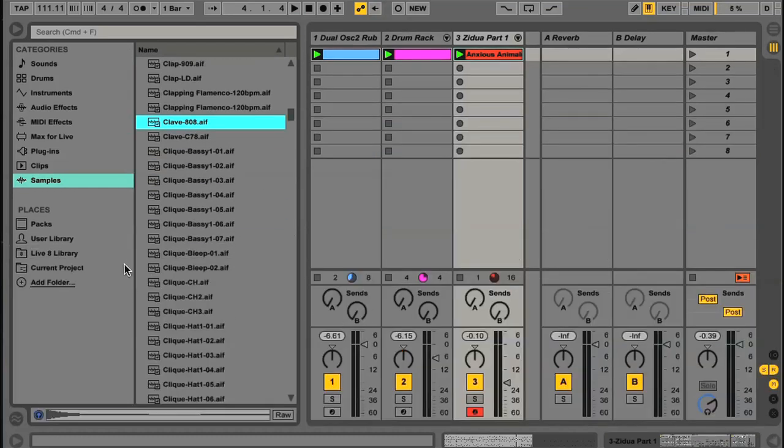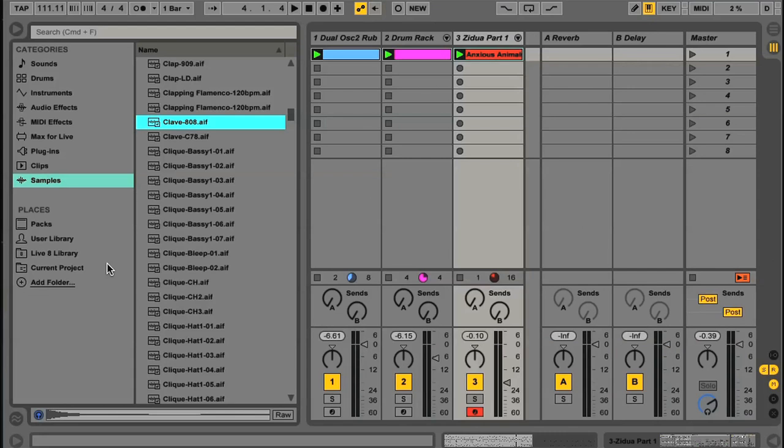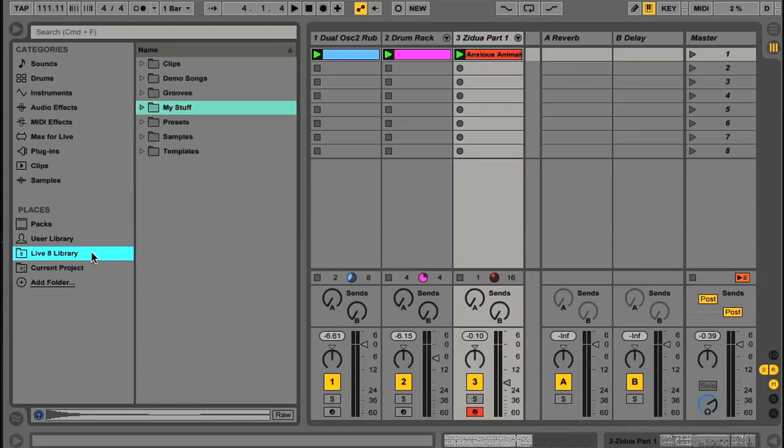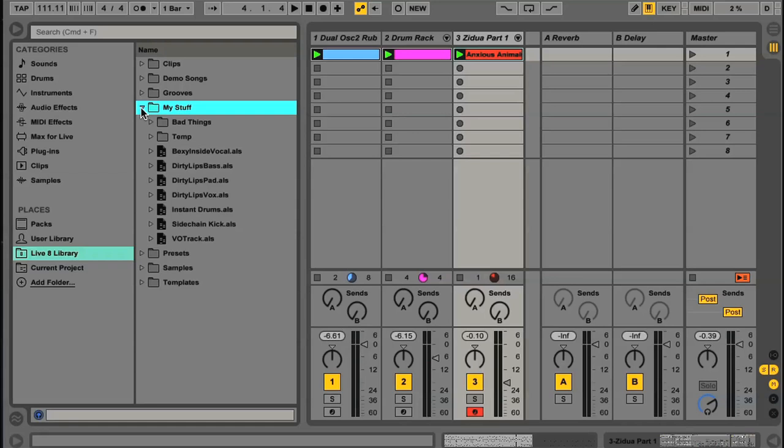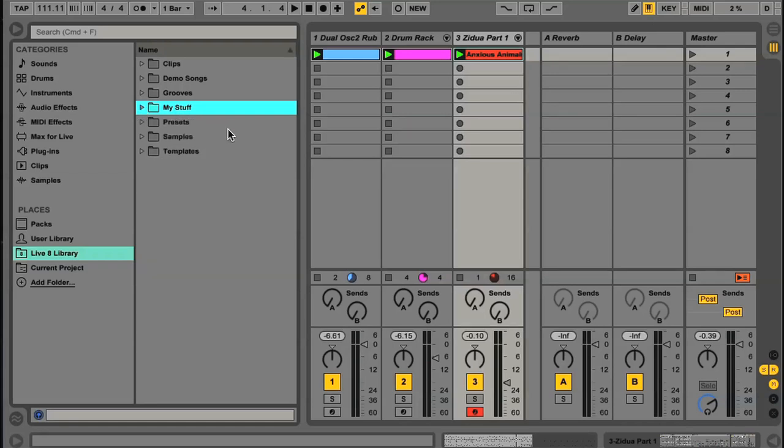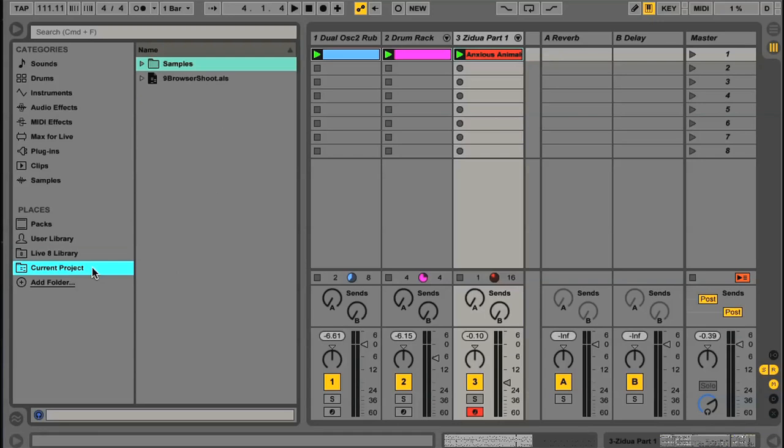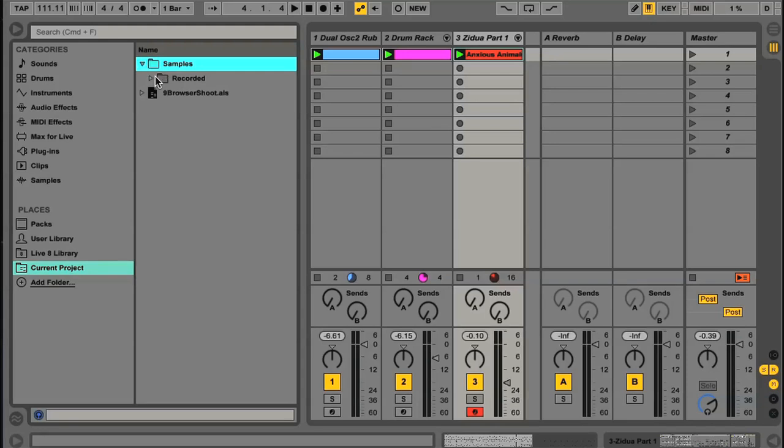The lower half of the left section is a quick way of accessing the different locations on your computer you might want to search for files in. One you may recognise from Live 8 is the Library. This is all of the Library content from Live 8, so there's no need to worry about losing anything when you upgrade Live, because everything is available directly there. Then you have the Current Project option, which is a shortcut to your Project folder, which will contain any audio files you've recorded, consolidated or collected into the project.